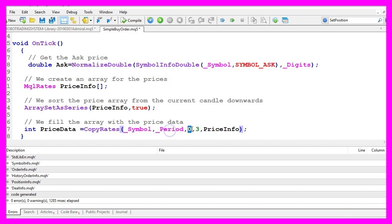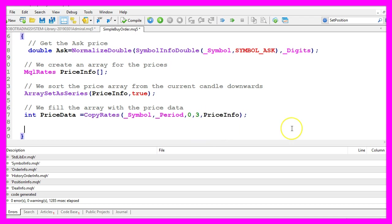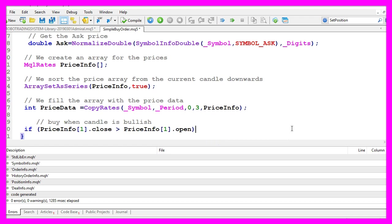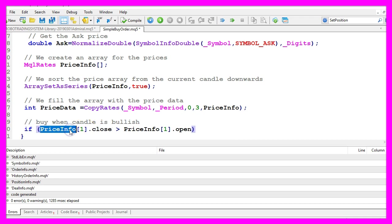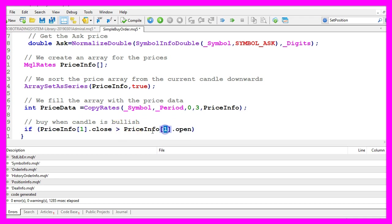We start with candle zero and copy the prices for three candles in our price info array and now we can use it to find out if our last candle is bullish. That would be the case when the close price for candle one in our price info array is above the open price for our candle one in the price info array.